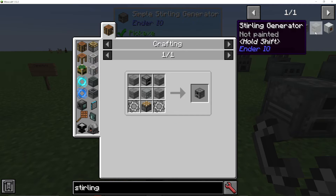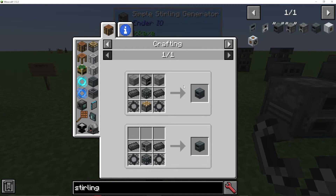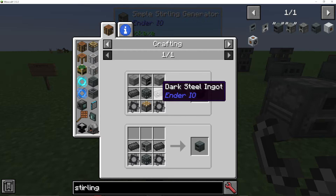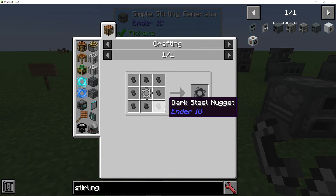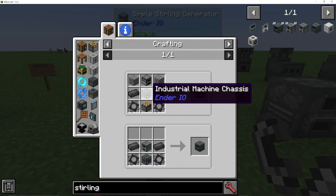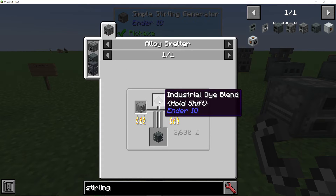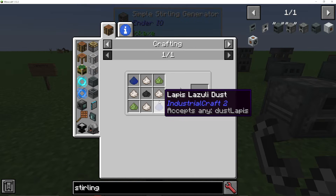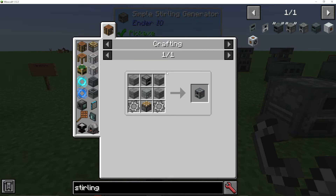I have covered them all. The normal or general sterling generator needs some dark steel and dark biometal ones, which basically uses dark steel, an industrial machine chassis, and some industrial dye blend.